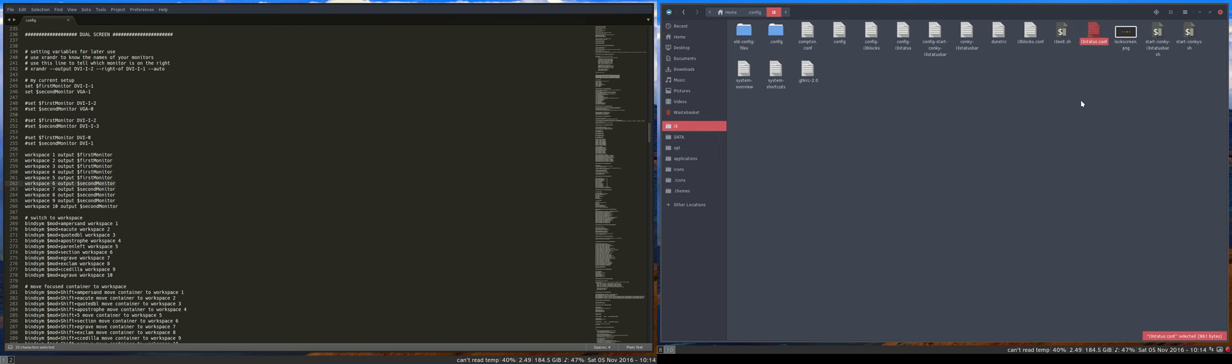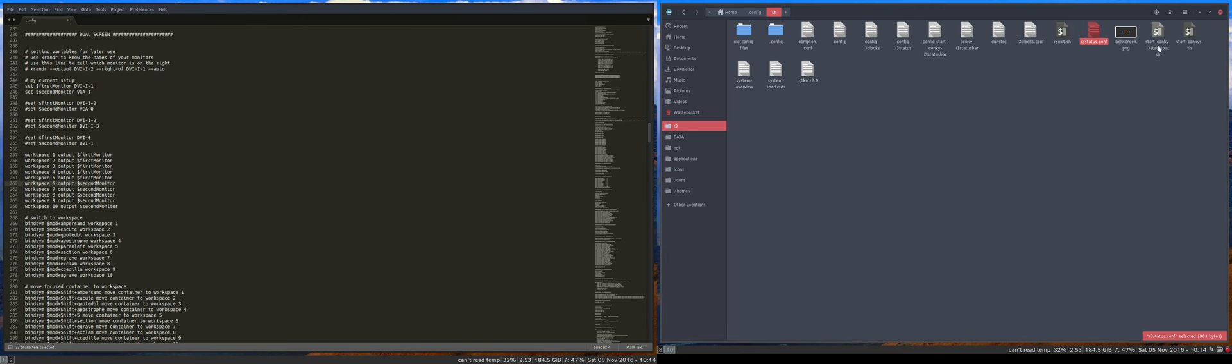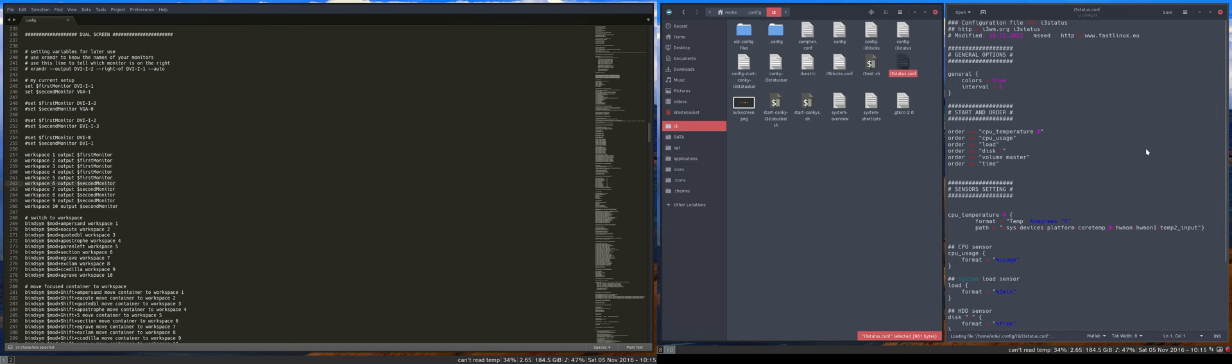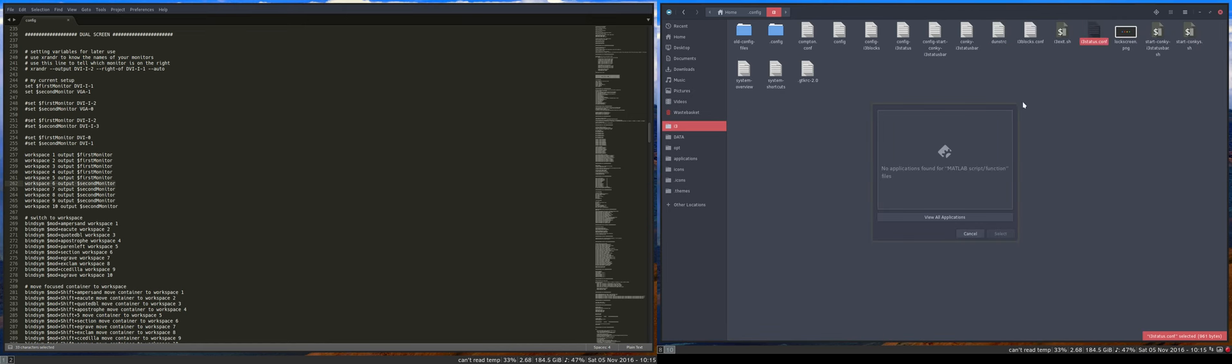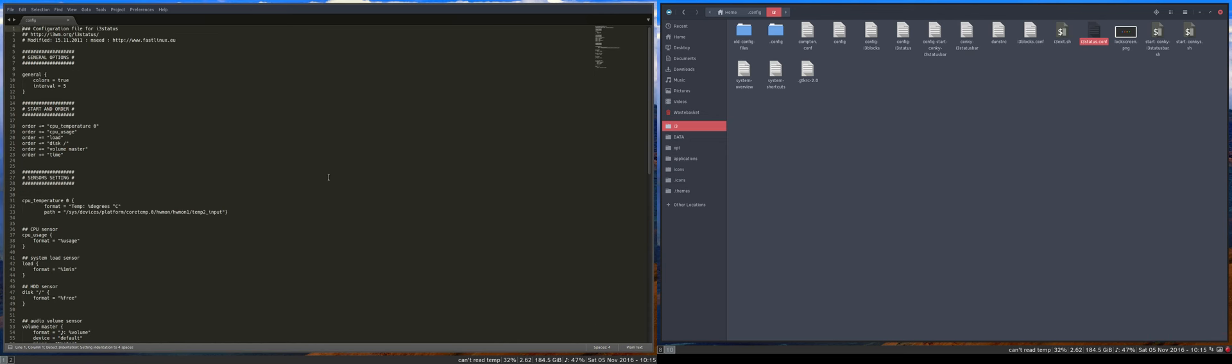And i3 statusconf is this line. So I'm not going to double-click it and it's opening in the wrong program. I'd rather have it opening in something else. Open with other application. Sublime text. Select. Now it's here.